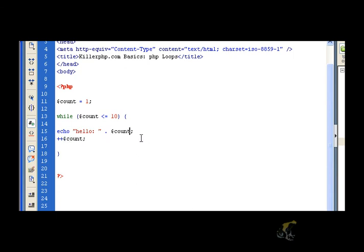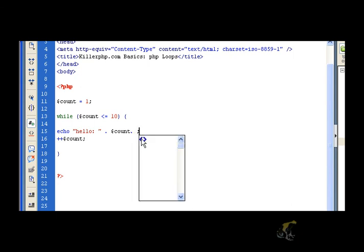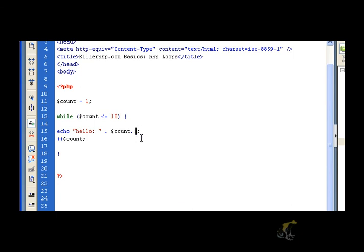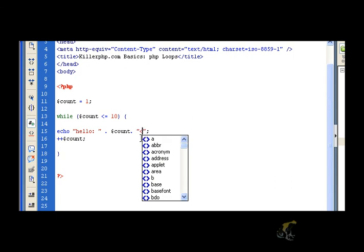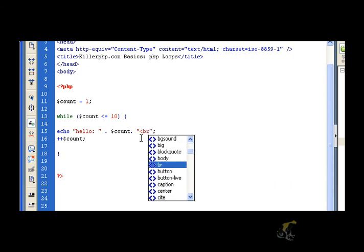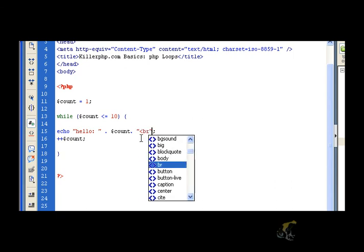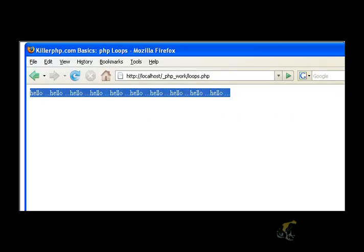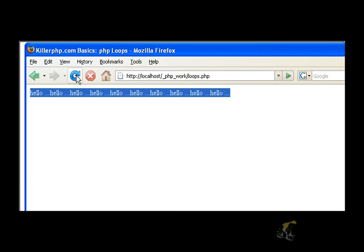So we should see the loop increment as we go along. We should actually see the number increase. And what I'm going to do as well, I'm going to put in the HTML break so that it's a little bit cleaner. So let's take a look at this in the browser again.